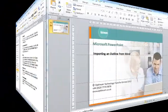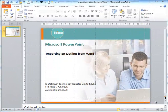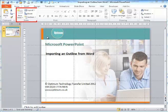As you can see, my presentation consists of one title slide. I am going to use the Slides group on the Home Ribbon and the New Slide button. From the menu, I select Slides from Outline.